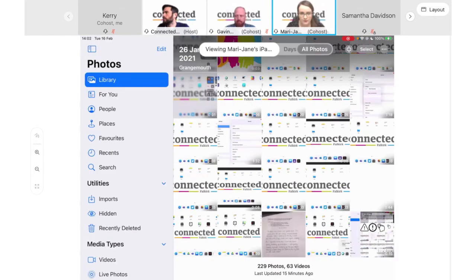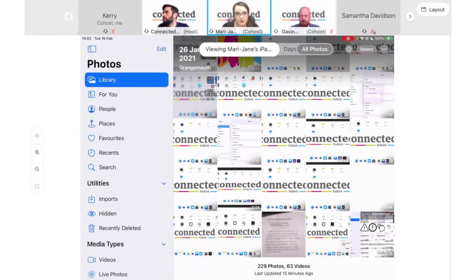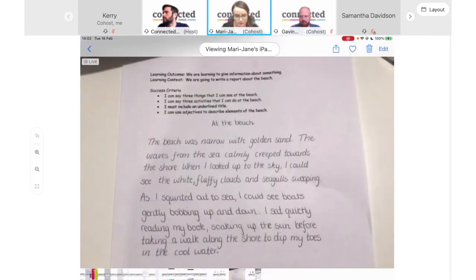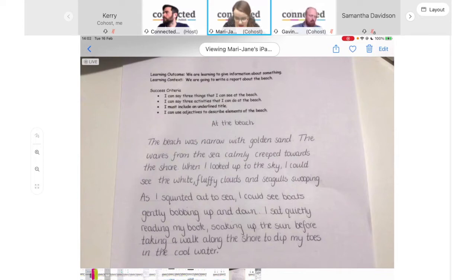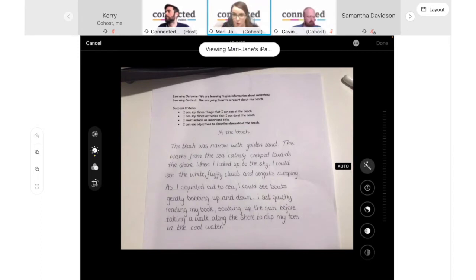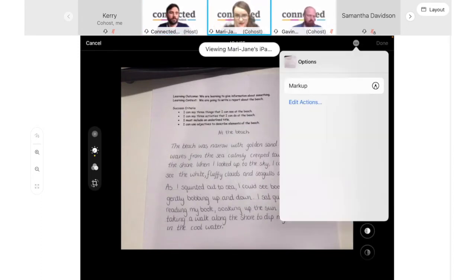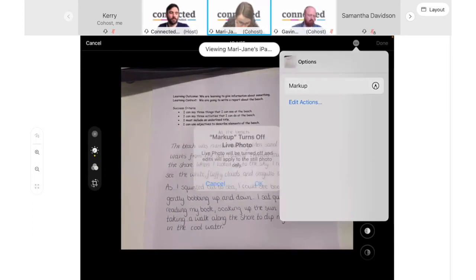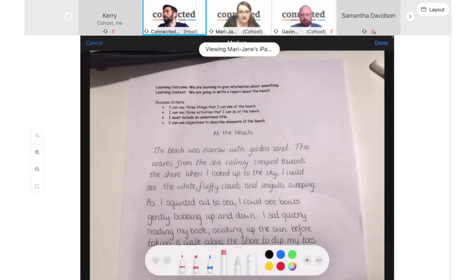I'm going to mark up a photo of a piece of work that I've saved from earlier. I'll find that in my Photos app by tapping on the Photos tile, which is the white tile with the coloured flower icon. Opening that takes me to all my photos saved on my device. I'm going to select the photo I need — a piece of creative writing — and tap on Edit in the top right-hand corner.